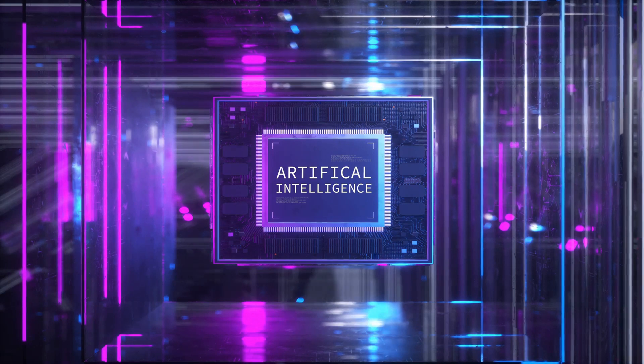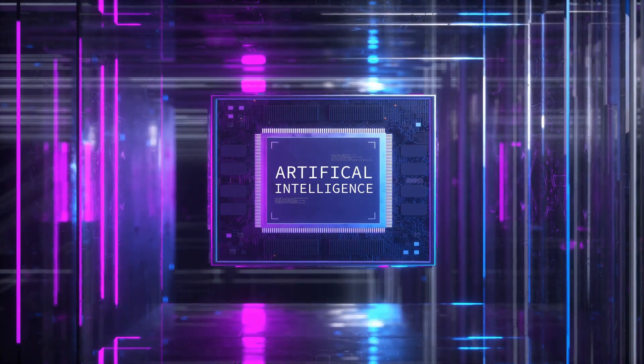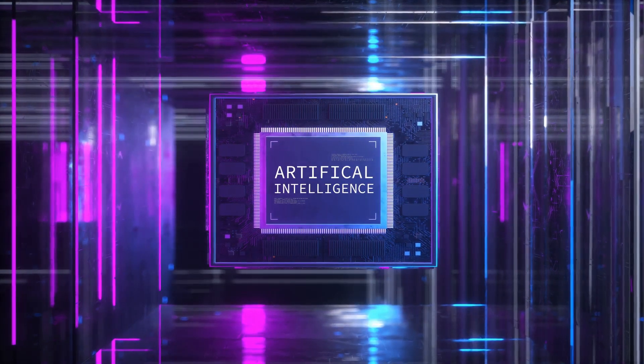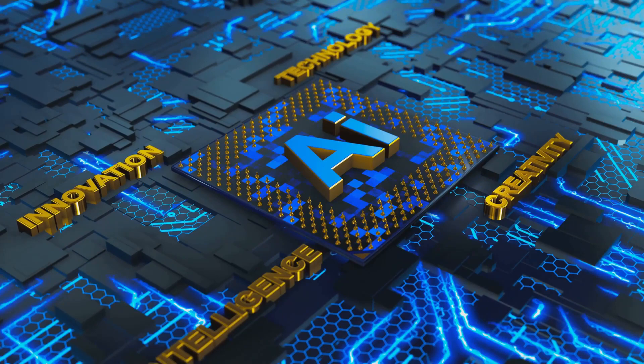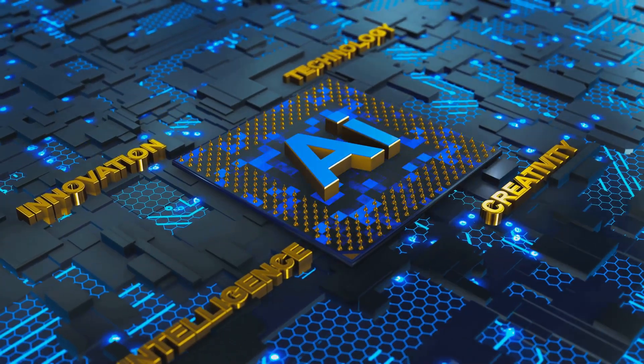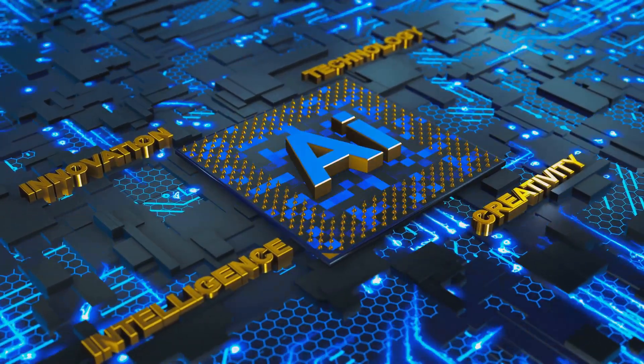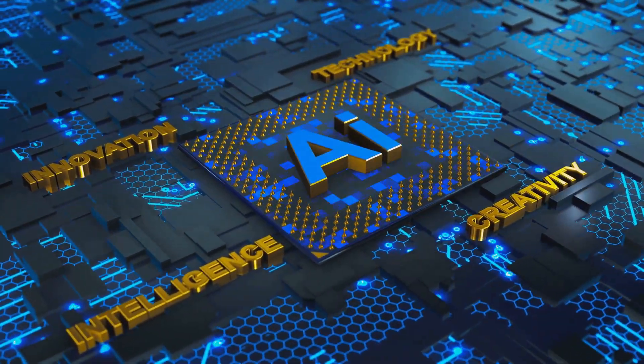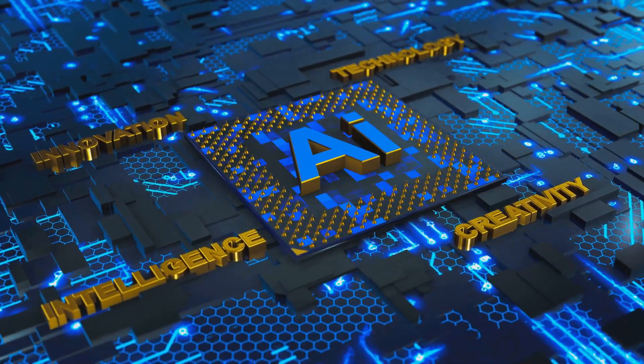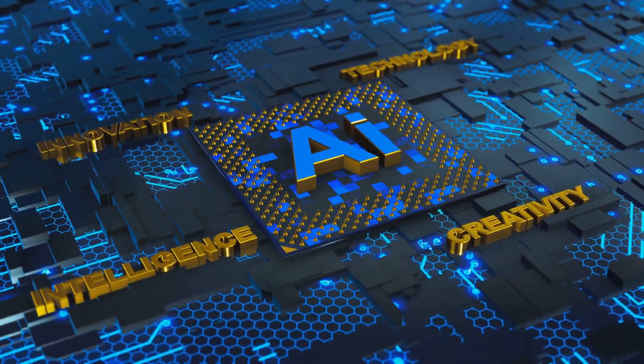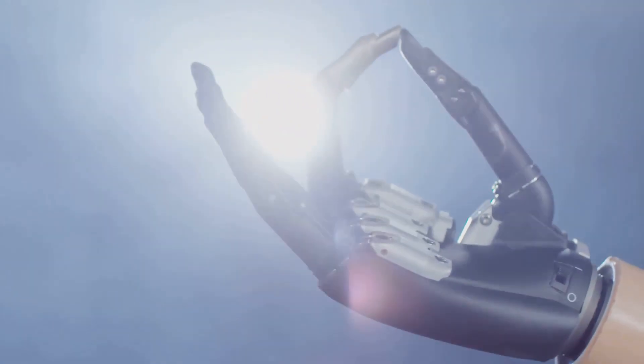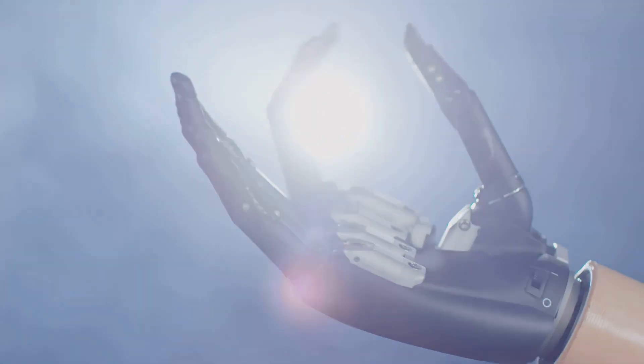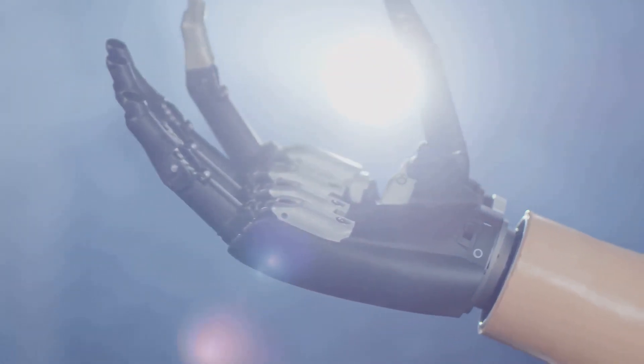The development of artificial intelligence presents humanity with a profound paradox. On one hand, AI holds immense promise for solving some of our most pressing challenges and creating a future of unprecedented abundance. On the other hand, it confronts us with existential risks that we are only beginning to comprehend.